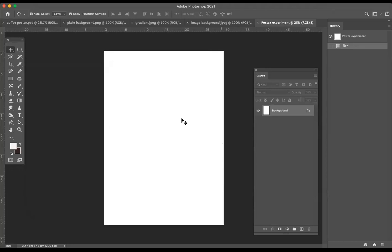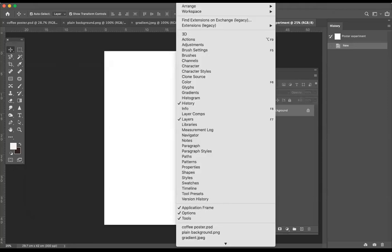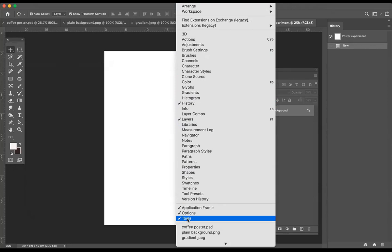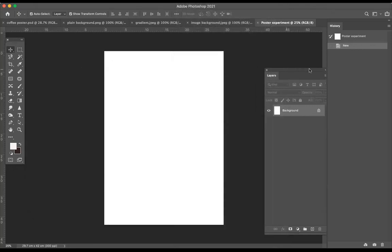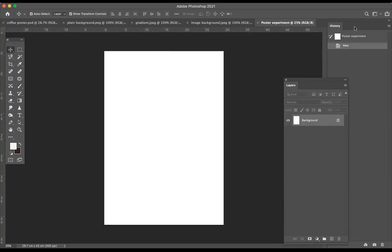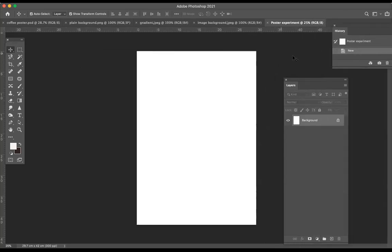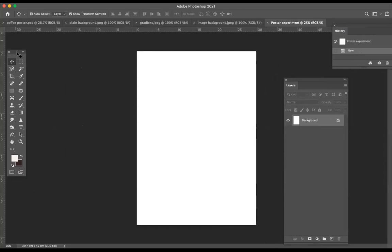I'm going to quickly show you how to make a plain background first. We need to make sure we have everything we need, so go to Window and make sure that History, Layers, and Tools are all checked. You can see here I've got my Layers palette, my History palette — so if I make mistakes I can go backwards — and these are my tools in case they're not visible.